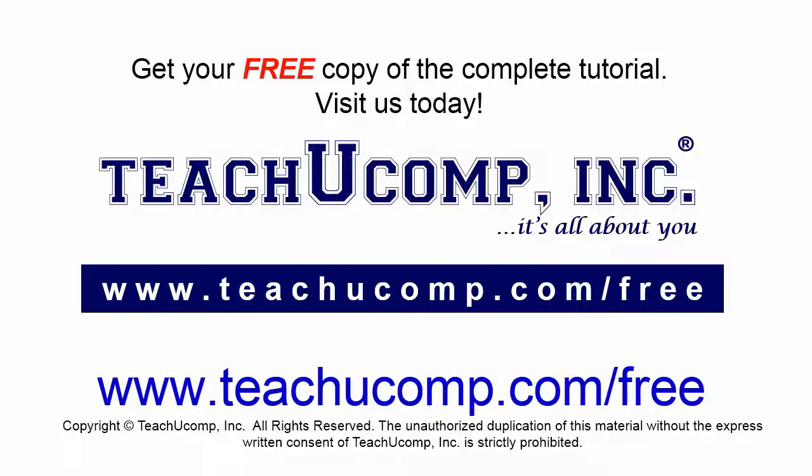Get your free copy of the complete tutorial at www.teachucomp.com forward slash free.